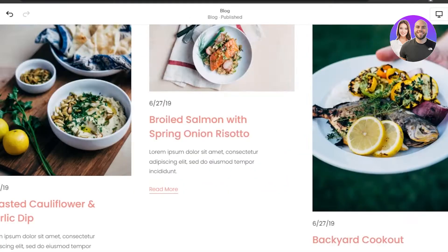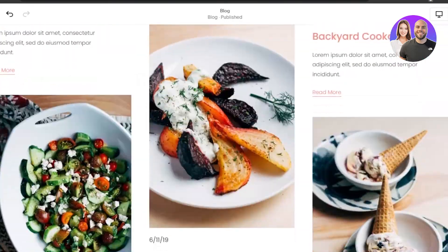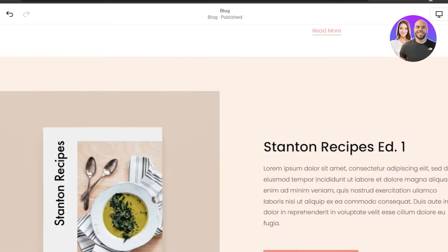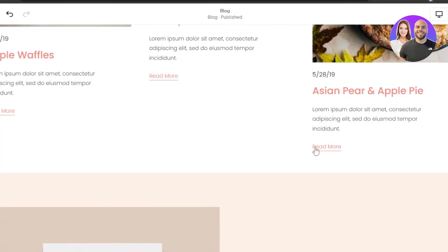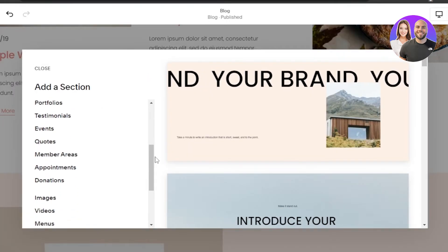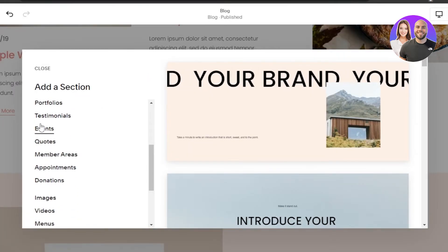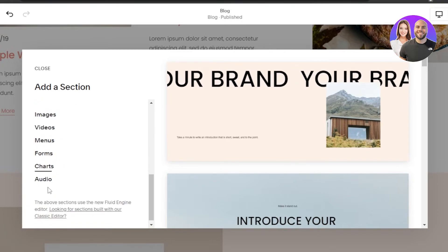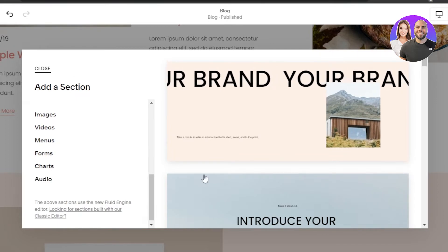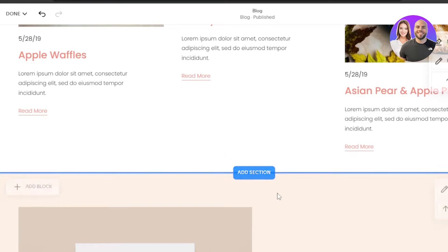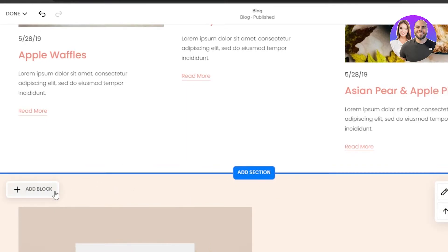Now let's move on to the next section — we have recent posts, with images and some text. Let's say I want to add another blog section to my website. Click on 'Add Section' and you'll be able to add a completely new section for events, portfolio, images, videos, a menu, charts, audio, or you can click 'Add Blog' to add a blog to an already created section.